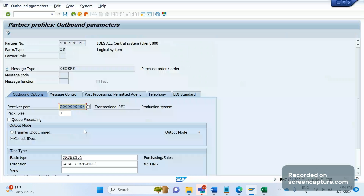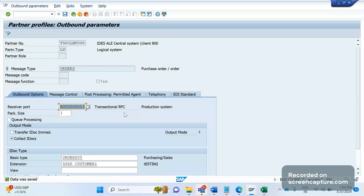This is the basic configuration we need to do. The last part is that a developer — an ABAPer — should write some custom logic to accept the data. They will identify a suitable customer exit where they can add that logic and retrieve the data. If it's an outbound IDOC, they will get the data from the relevant database table and upload it to the custom segments. That's it about this video, friends — we'll meet in the next video, bye for now.